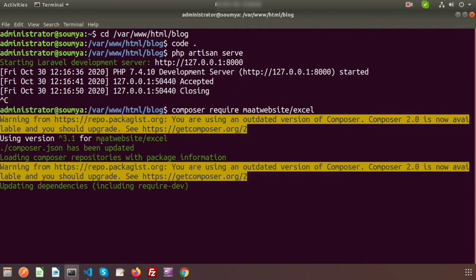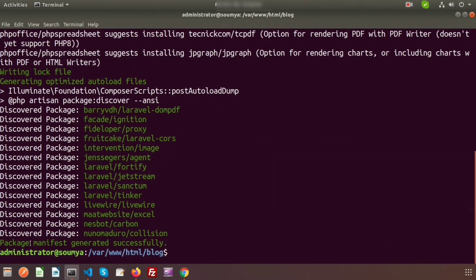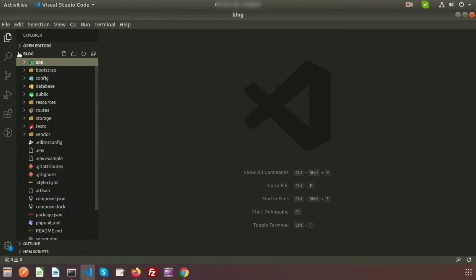You can see version 3.1 of the maatwebsite package is being used — that is the latest version. The composer.json has been updated and it's updating all dependencies related to maatwebsite. Installation is done and we can see the package manifest generated successfully. Now we need to configure it in our application.